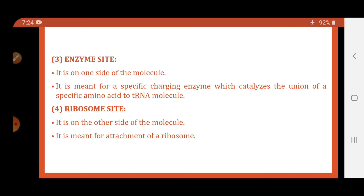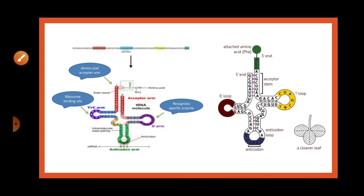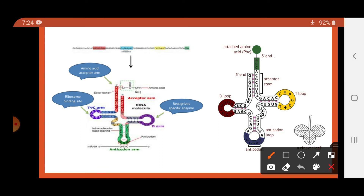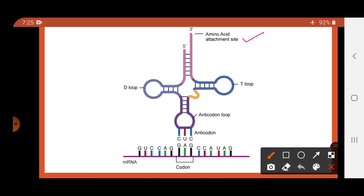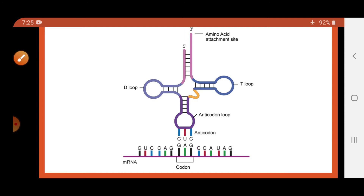Looking at the clover leaf structure of the tRNA, the CCA at the 3' end is the carrier end or acceptor arm. There is the anticodon arm, the enzyme site which binds to the enzyme, and the ribosome site which binds to the ribosome. The amino acid attaches at the 3' end. For example, if the anticodon is CUC, it will read the codon GAG, and at the time of protein synthesis a hydrogen bond will form between them.